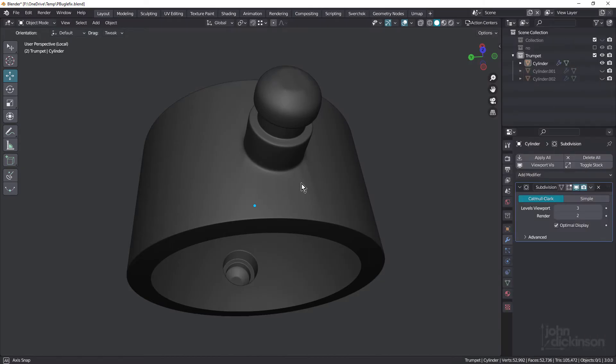Hey everyone, this is John here. Welcome back to the channel. Recently I've been demonstrating how to model various objects in Blender. And while I will still be doing that going forward, I wanted to start a new series where we look at various examples of less than ideal topology and discuss different ways it could be improved. These will be less about the tools and more about topology, so it shouldn't matter what 3D app you're using.